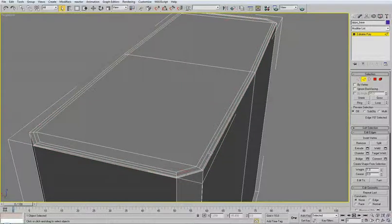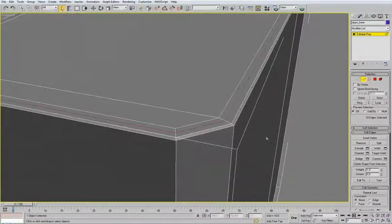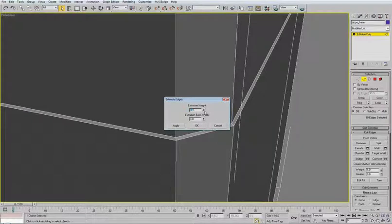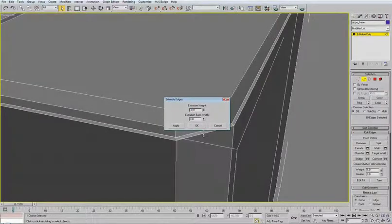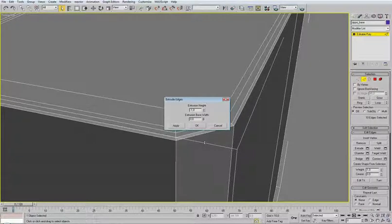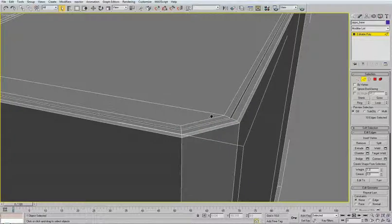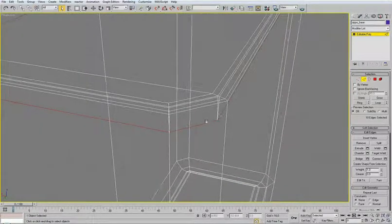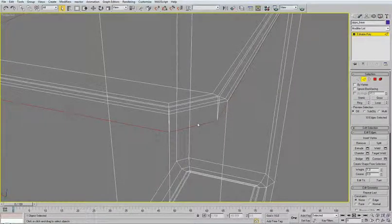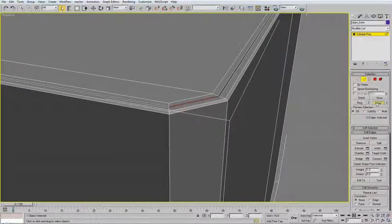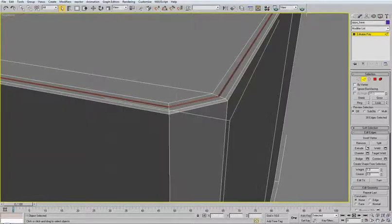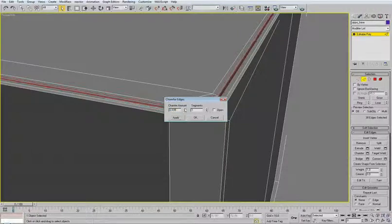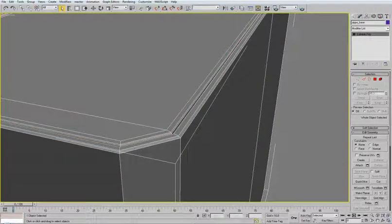So inset this by 0.25, apply and OK. Now select this middle edge, loop, extrude it. Extrude it back, not much, minus one, and this less less less. Click OK. Press F3 to see the wire. So this is our bottom edge which was going down by extruding. Select these top two edges and click loop. I want to chamfer them. I want to chamfer this one and these two. So click chamfer by 0.35.